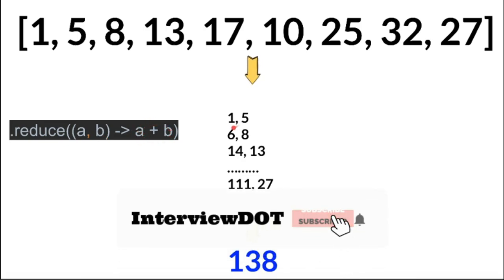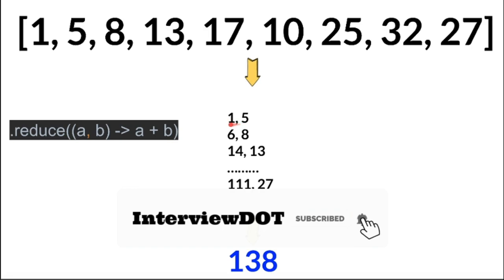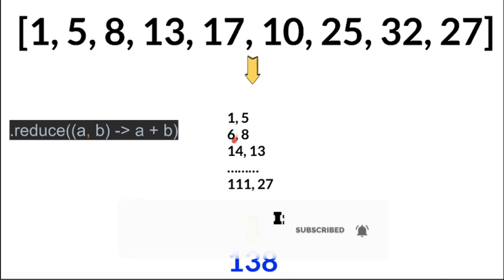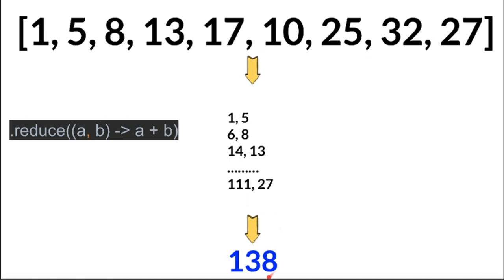For example, it's going to take the first two elements and sum it, and then it keeps on moving to other elements in the given array, and finally we'll be getting the sum of the array elements.